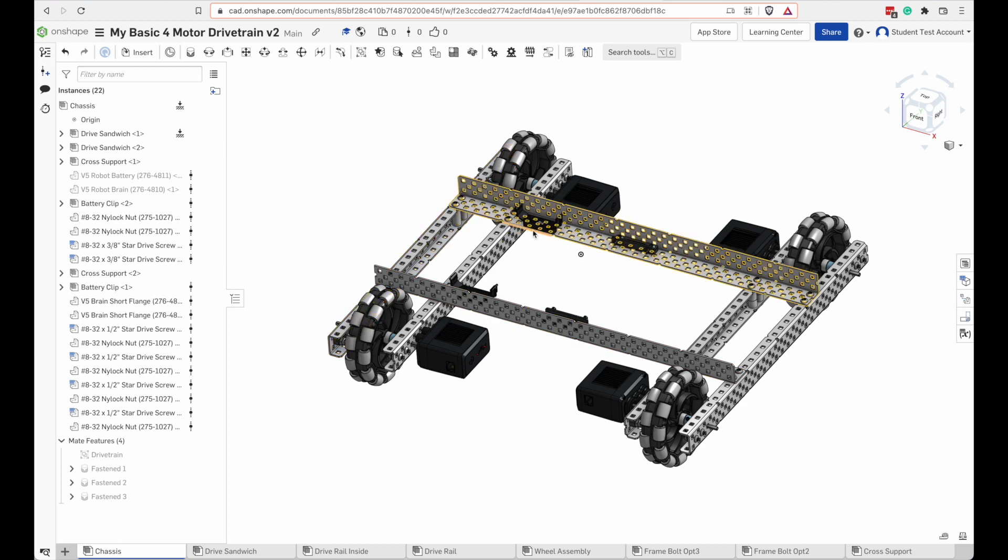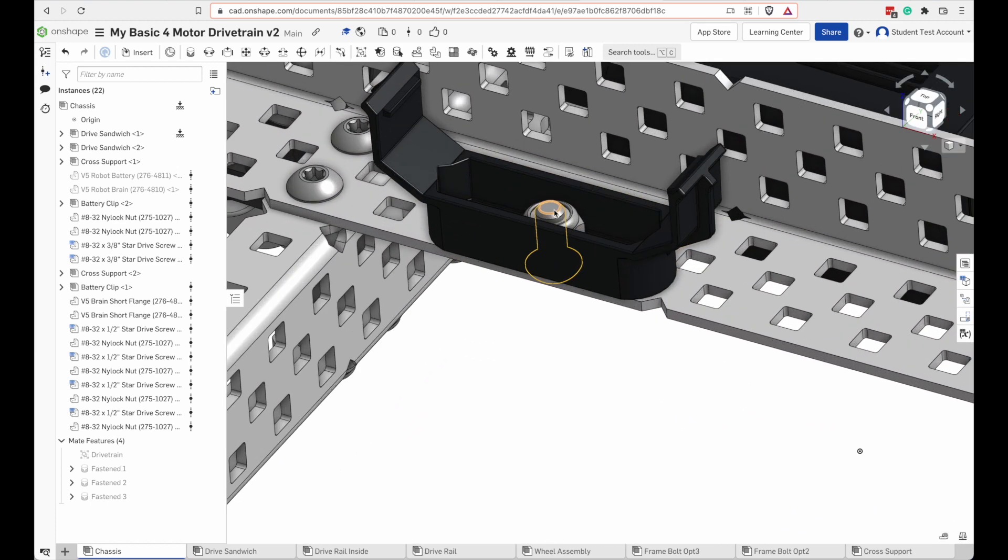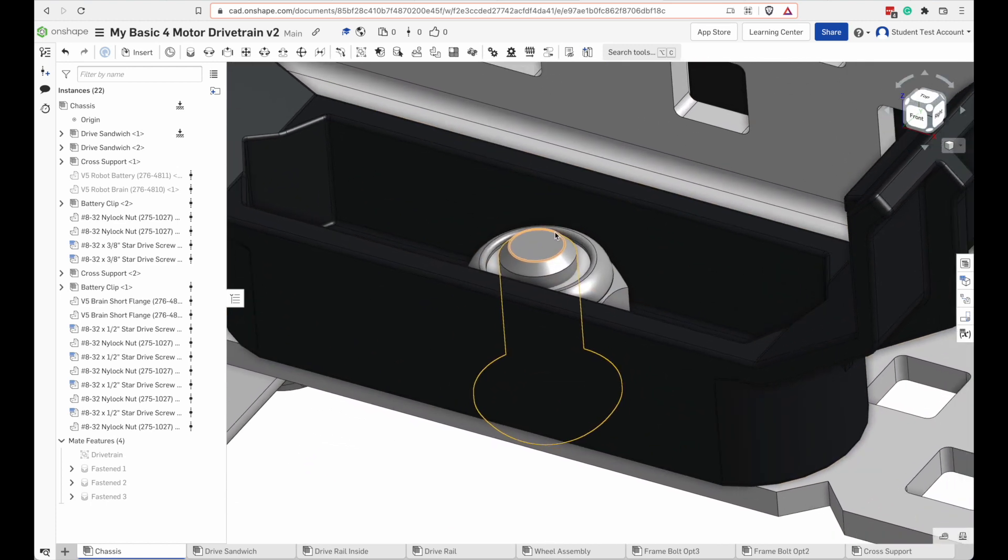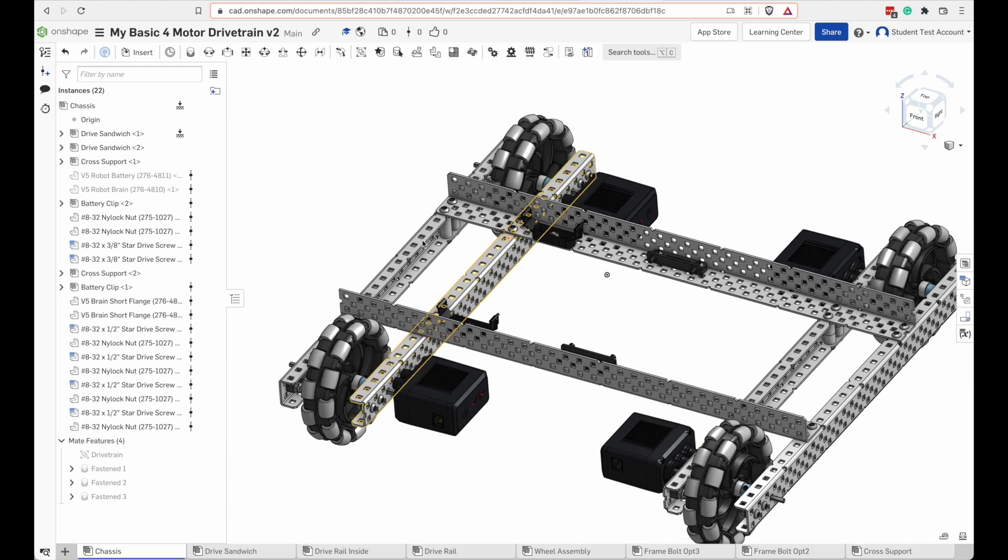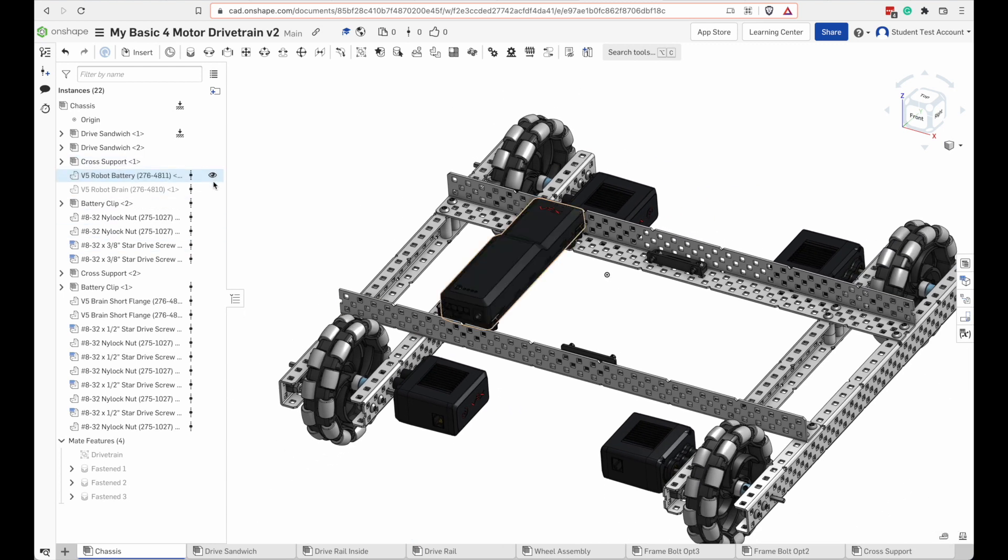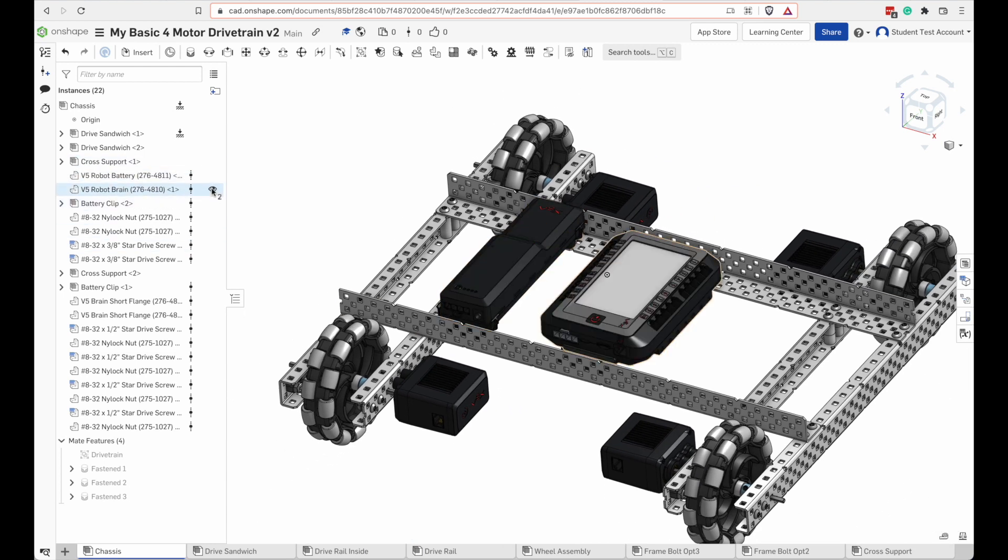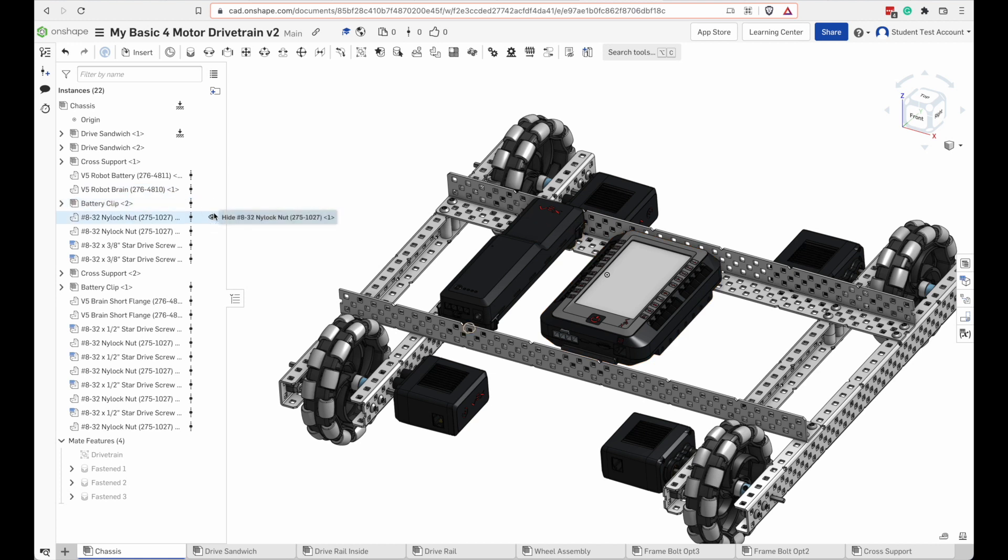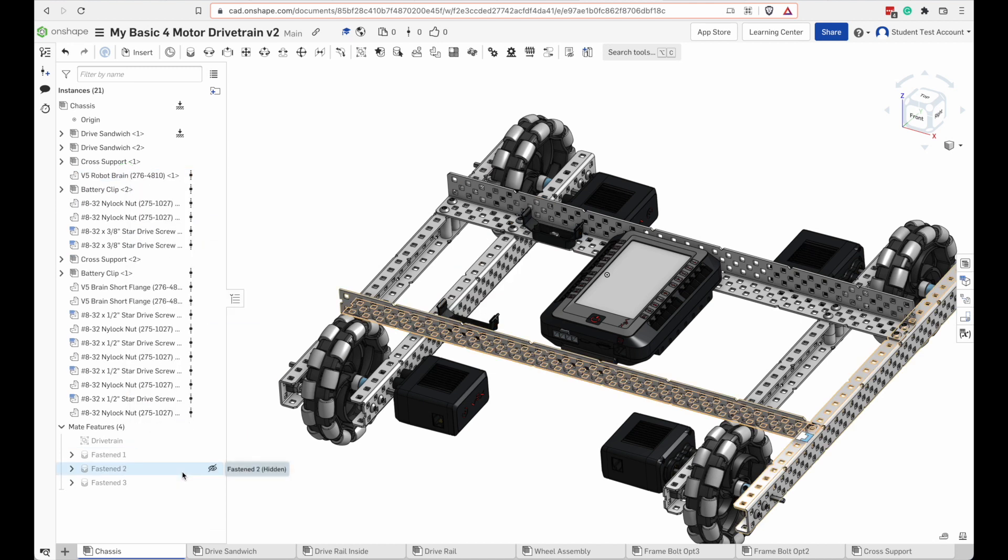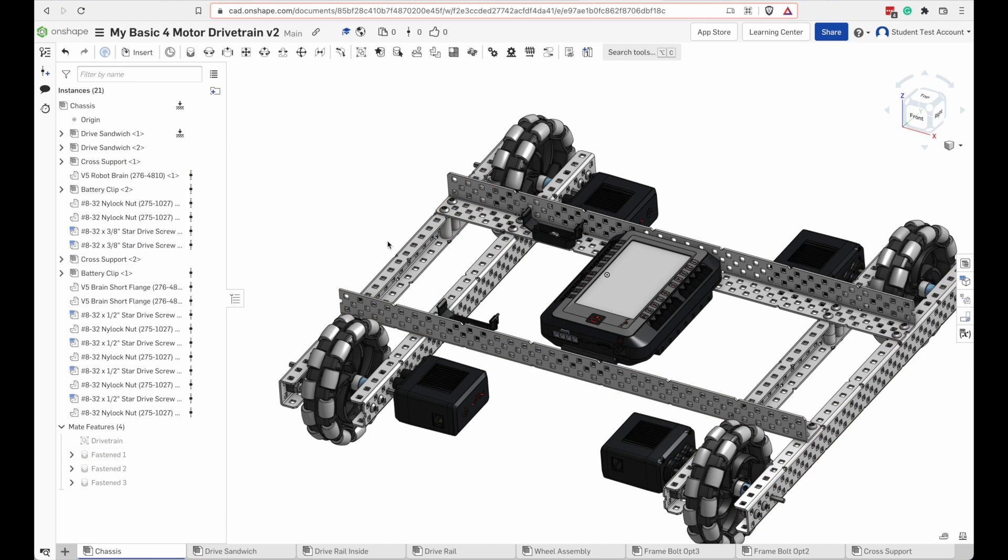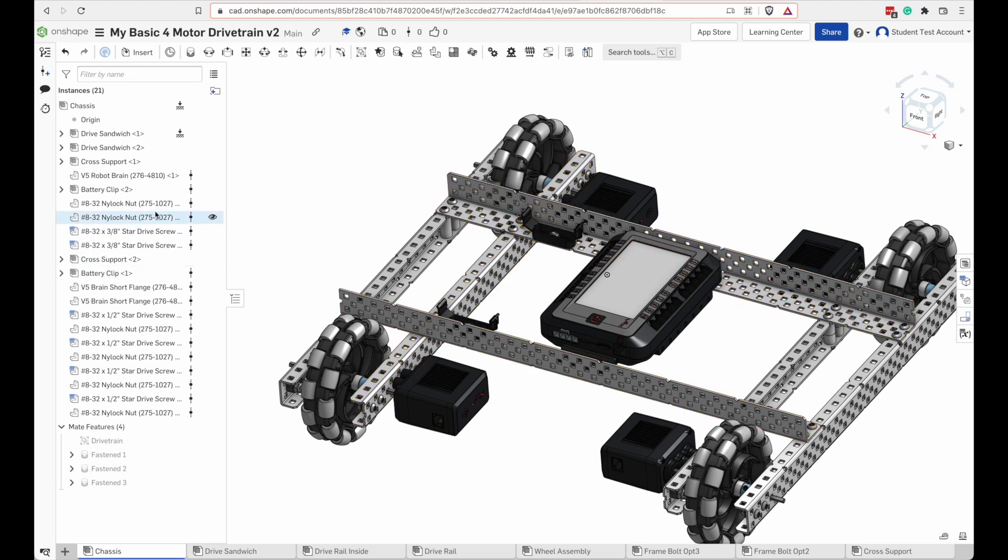But, for instance, if I wanted to see what was underneath the battery, that makes it a little bit easier. And there's this little eyeball icon over here that allows you to hide and show different things. So let's delete the battery now. Alright. So it's gone. It's not just hidden. It's gone.